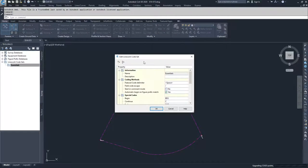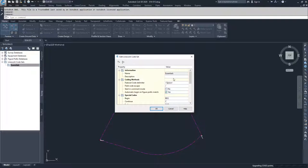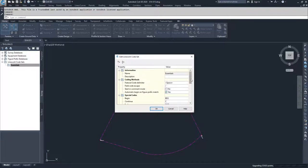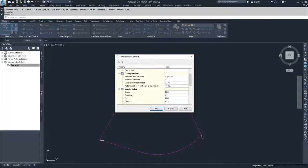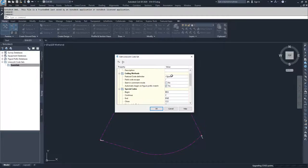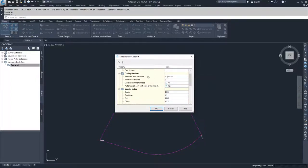Inside of this window is the edit linework code sets window, and we are basically setting our codes for how Civil 3D is going to look at the field data inside of a survey database. So we're going to look down the list, starting with coding methods. What this is basically saying is that after your point identifier, how is Civil 3D going to tell when your field codes start? You'll have a point description of, say, GS for groundshot, and then if there's a space, Civil 3D is going to see that space and it's going to say, this is the beginning of the field codes.